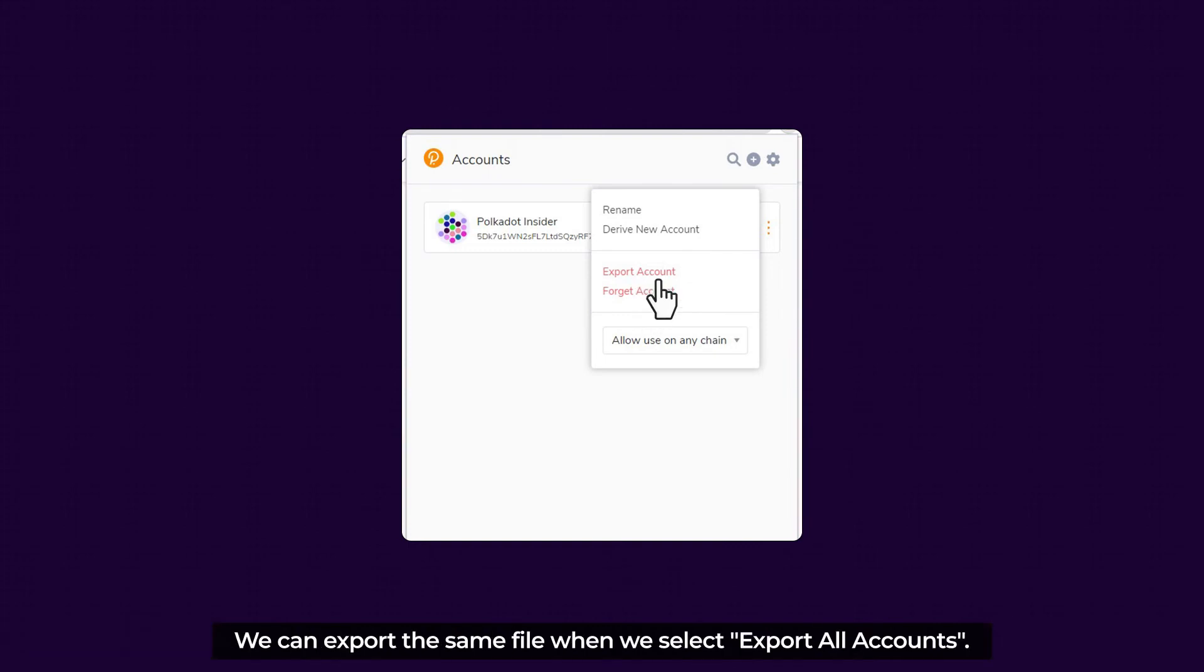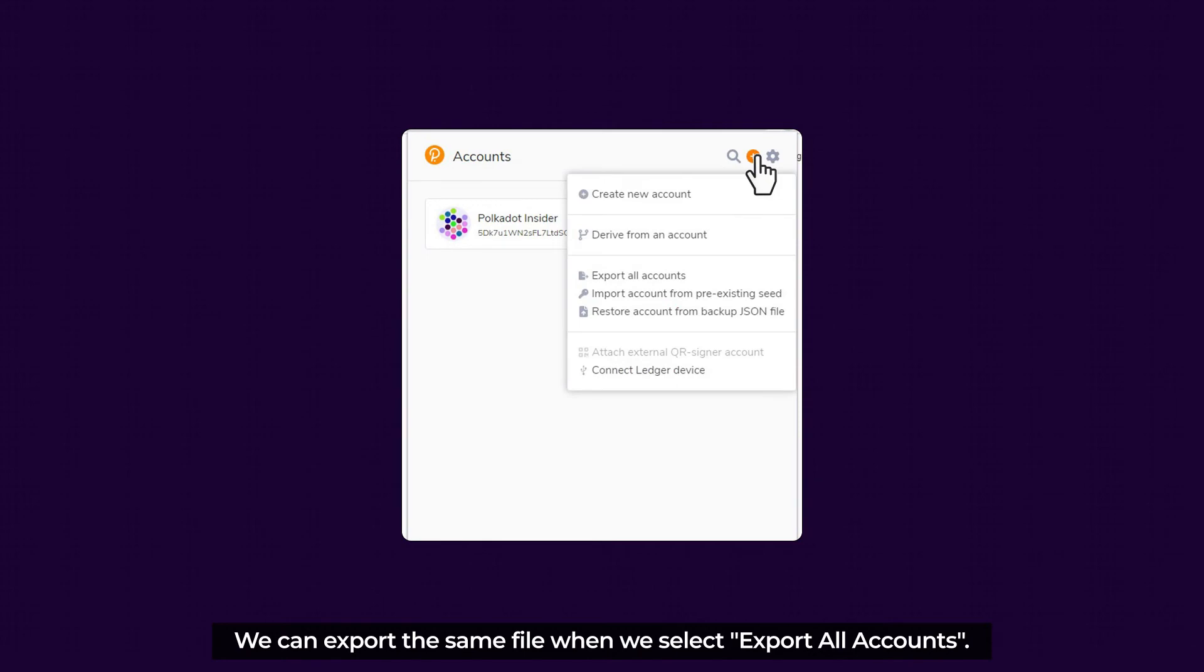Click the plus icon to get more features. We can export the same file while we select Export All Accounts.